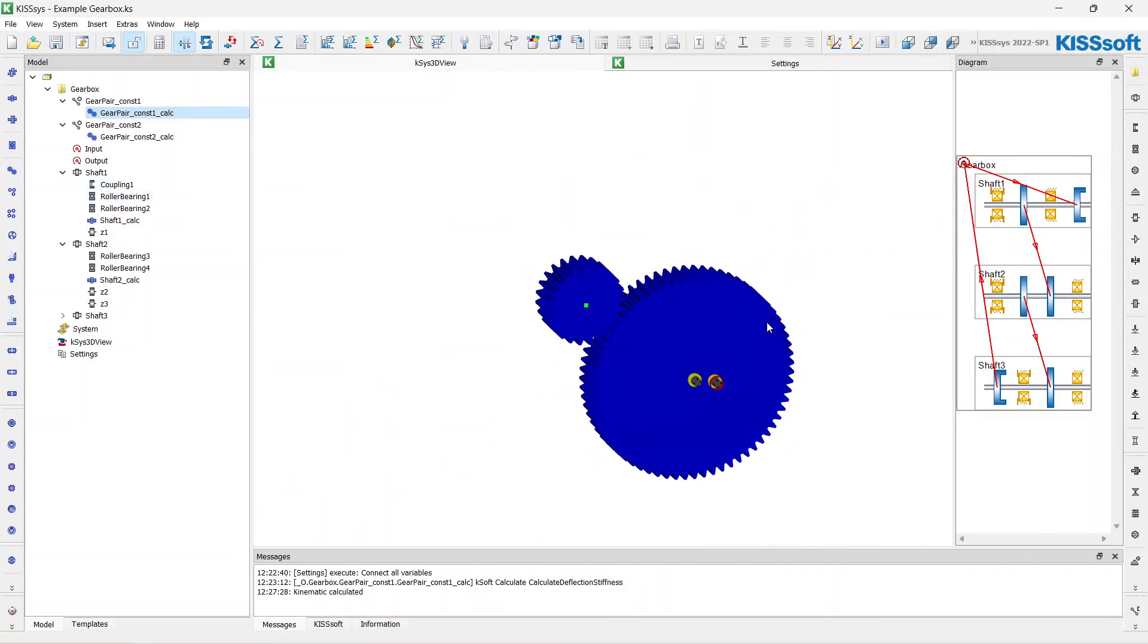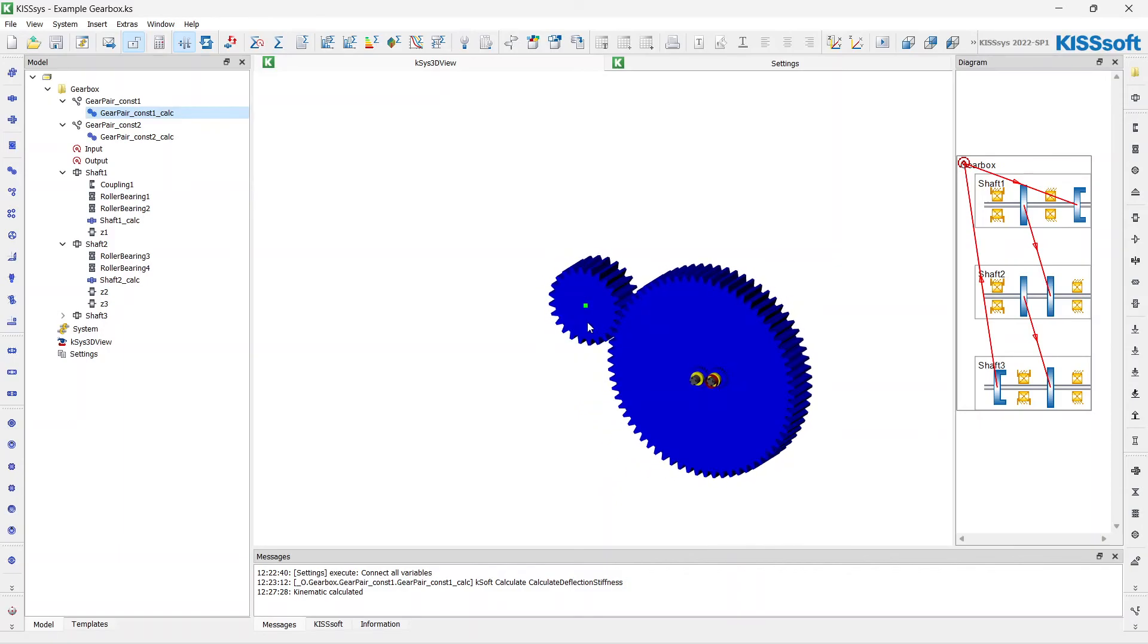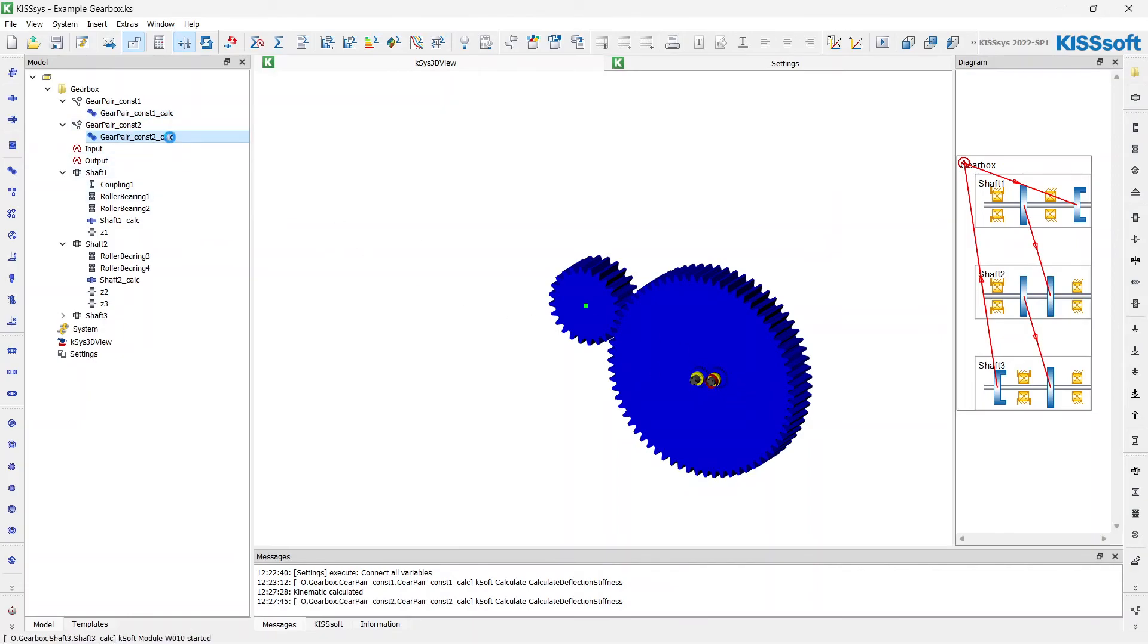We will change the positioning of the elements and adjust shaft geometry later after we finish with the second stage rough sizing of gears.